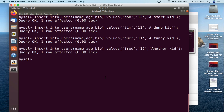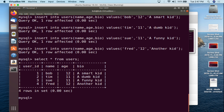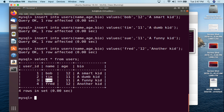Now we're going to do a SELECT to print out the records in the users table. We do SELECT * FROM users semicolon — select all columns from the table users. We can see user_id was auto-incremented automatically: Bob is user ID 1, Tim is 2, Sue is 3, and Fred is 4. We never referenced user_id during the insert — it was done automatically. We have the ages: 12, 11, 11, 12, and the bios: a smart kid, a dumb kid, a funny kid, and yet another kid.